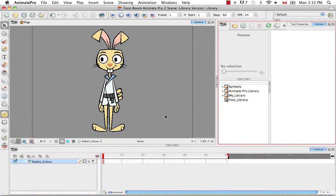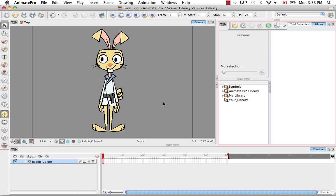Welcome to the tutorial on Symbols. In this tutorial you're going to learn all about how to create, edit and share symbols, as well as all about their structure and hierarchy. To begin, let's look at the various ways of how to create a symbol.